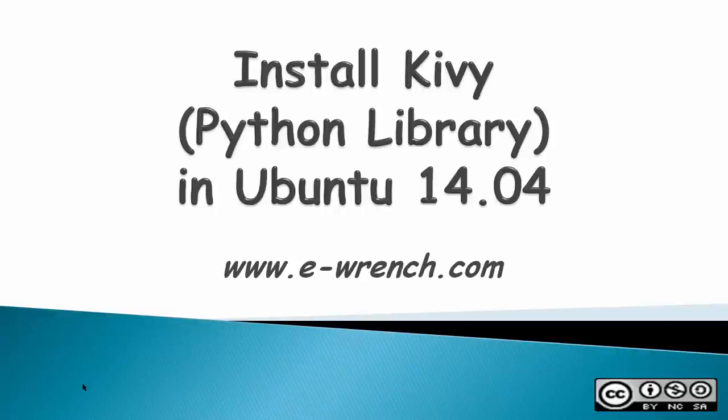Hello, my name is Mike Rainer and this video is about how to install Kivy Python Library in Ubuntu 14.04.